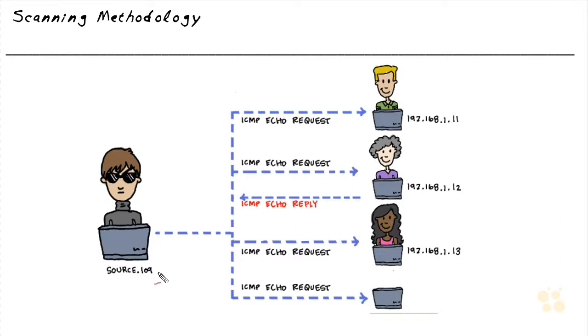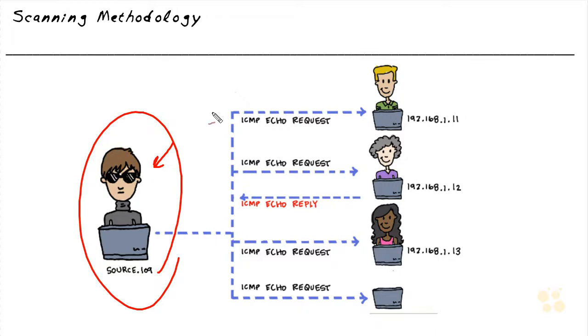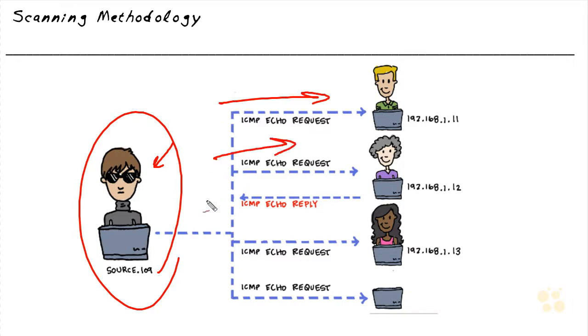Instead of the attacker having to manually do a ping request to all the IP addresses in a subnet, it's very likely that the attacker is going to use some type of automated tools. There's lots of tools we can do what's called a ping sweep. In a ping sweep, we send out a ping request to every IP address. We send a ping request out to the first IP address, and then we send a request out to the second and the third and so forth.